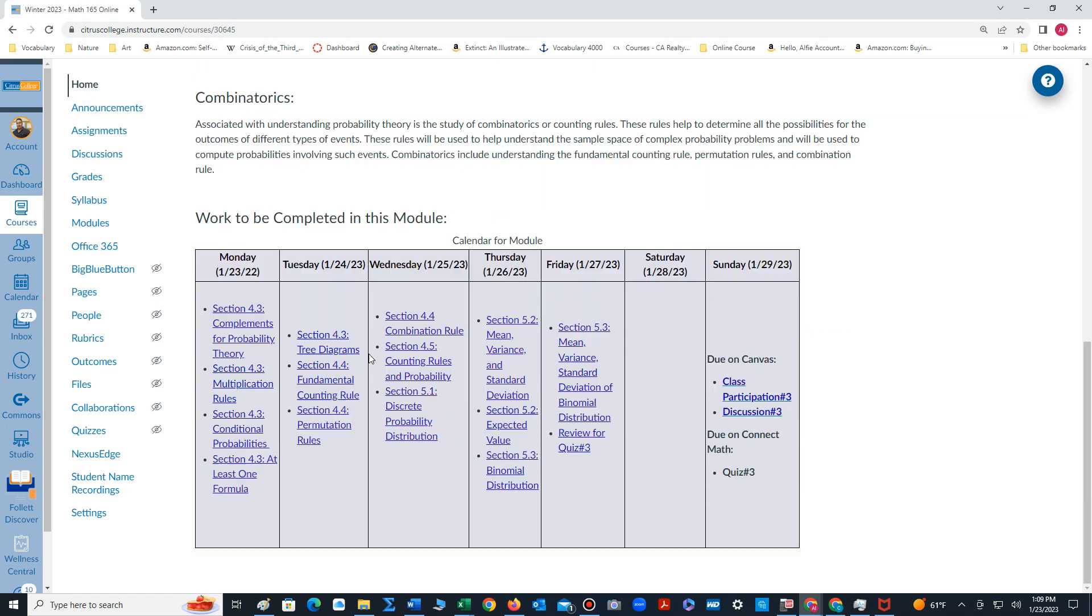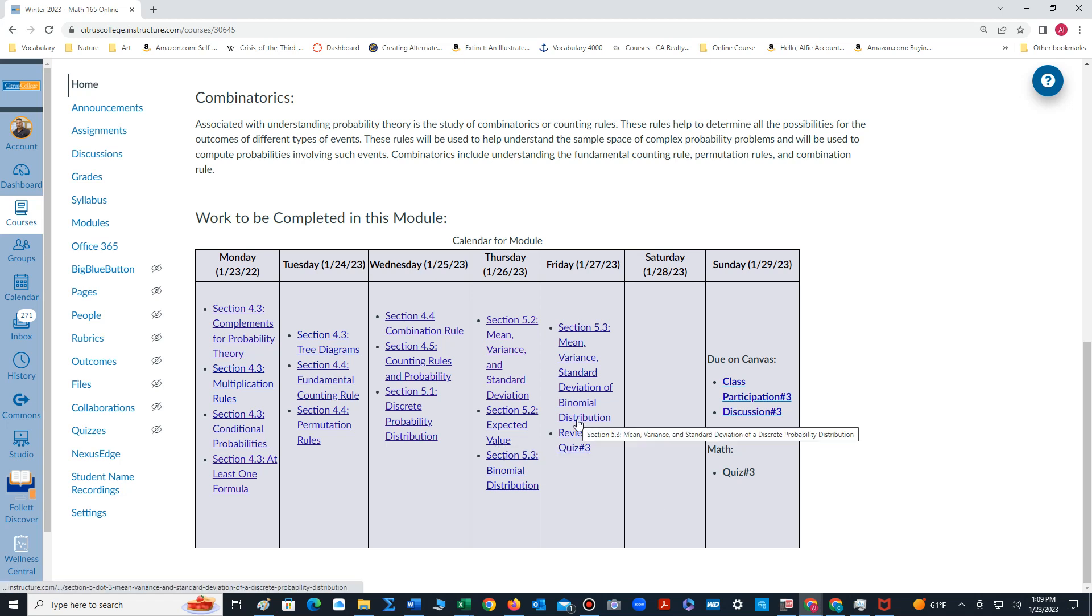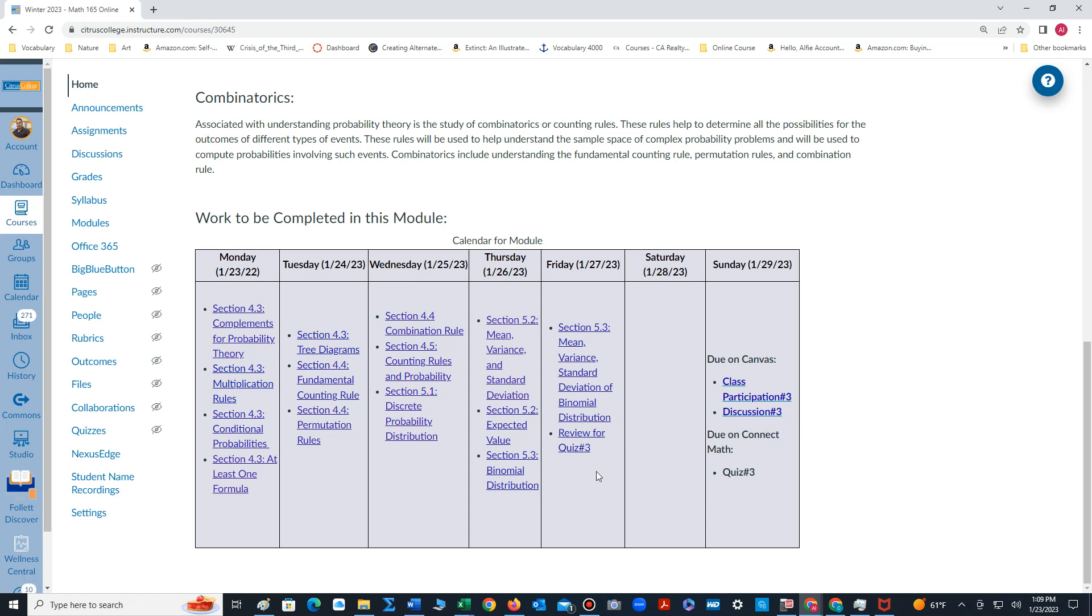Towards the end of the week we will enter chapter five. In chapter five we examine probability distributions, and these are called discrete probability distributions because each of the random variable outcomes will have discrete values. We'll also learn how to compute the mean, variance, and standard deviation of such distributions.